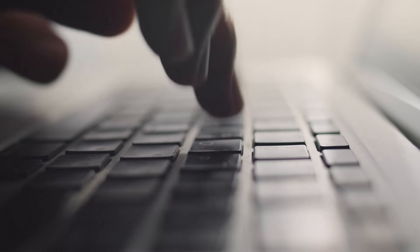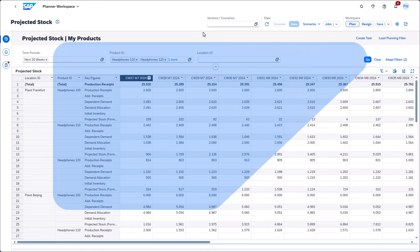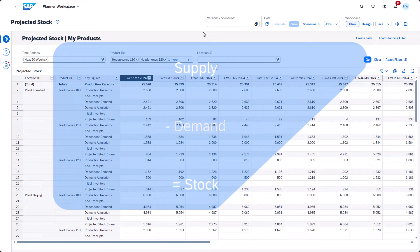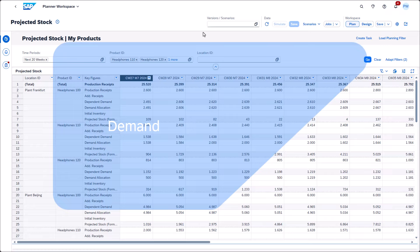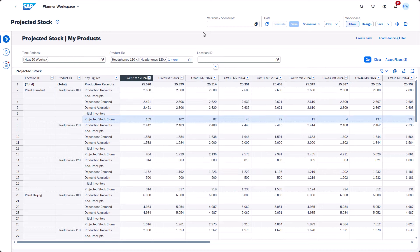Let's have a look at how formulas work. Calculating the projected stock in an isolated fashion is straightforward. You simply subtract demand from supply to determine the stock at the end of the period. If you accumulate the stock across the time periods, you'll notice whether demand and supply are well balanced. In the planning view at hand, you can see such a calculation.